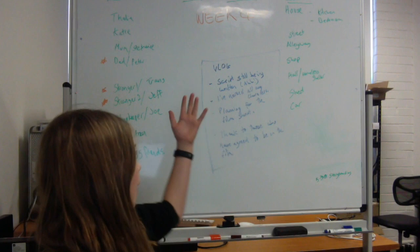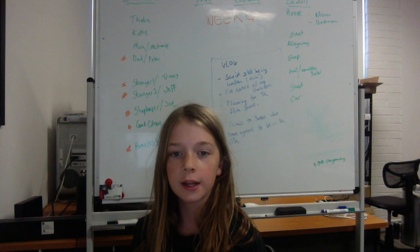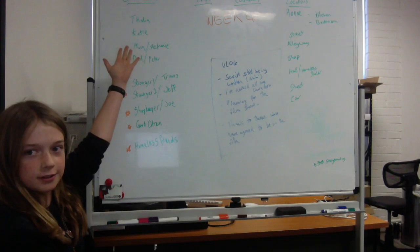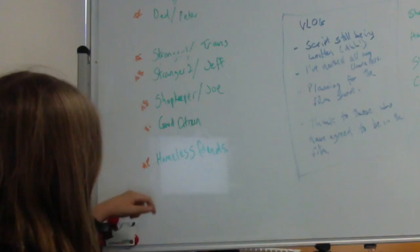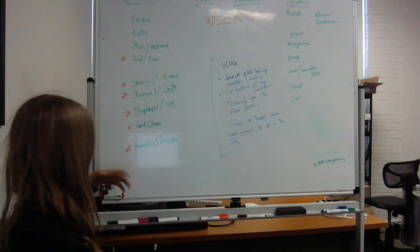We have the characters with the orange stars next to them. Those are the characters that I still need people to play. So guys, if any of my friends are watching this like I said in the last video, now is the time to contact my parents to get to be in my movie.